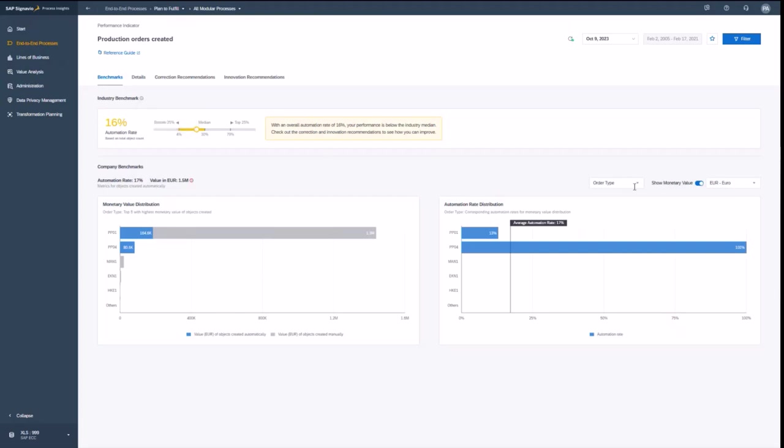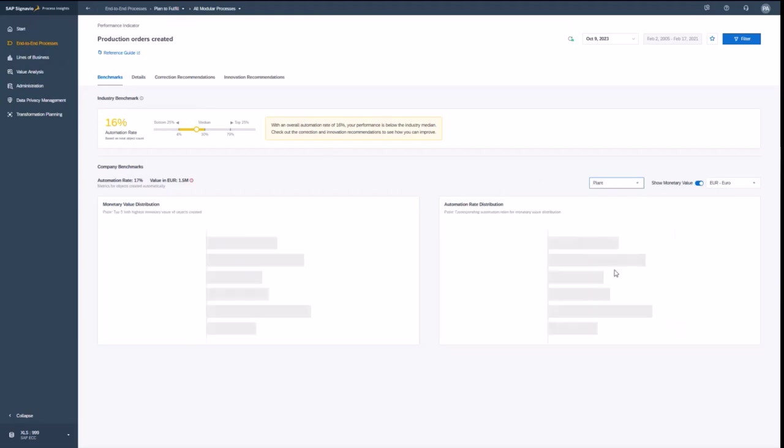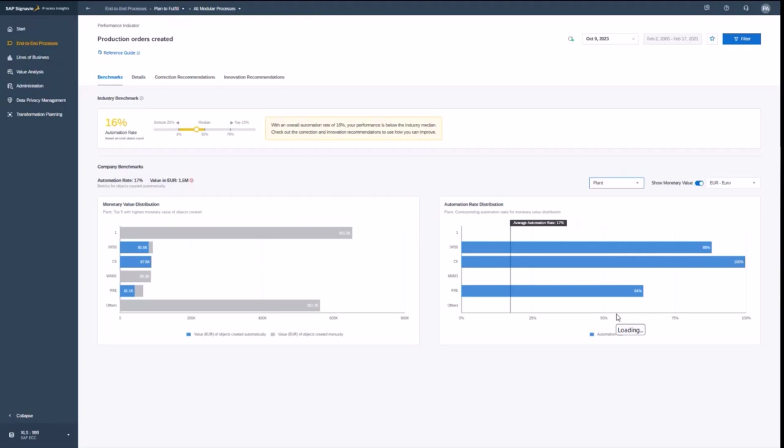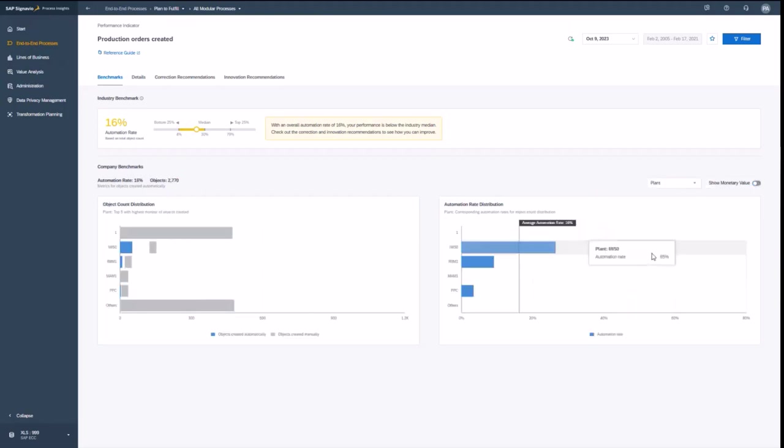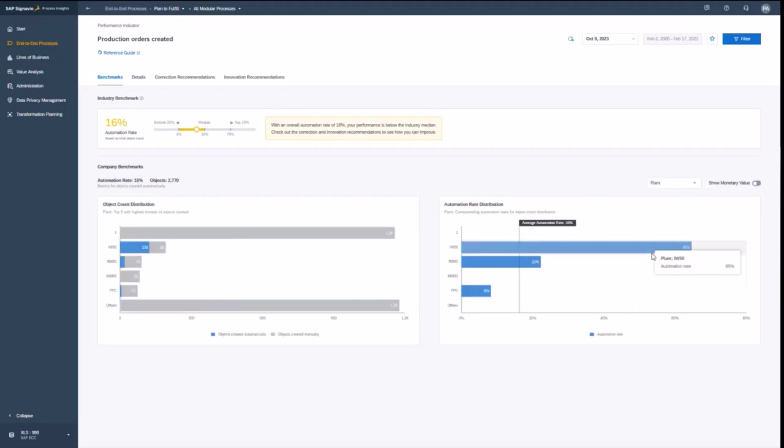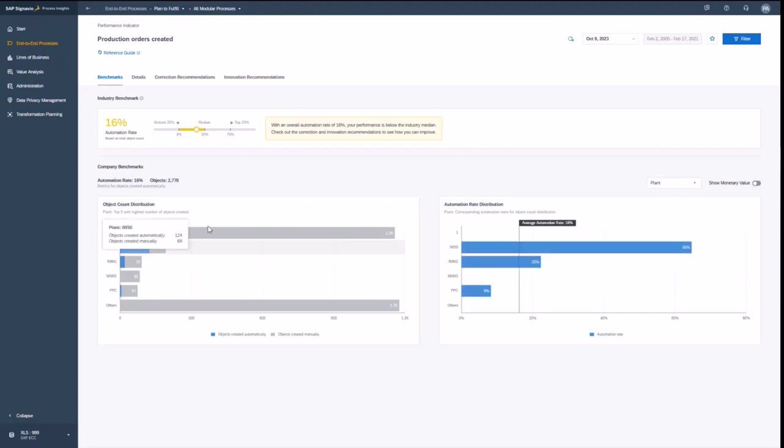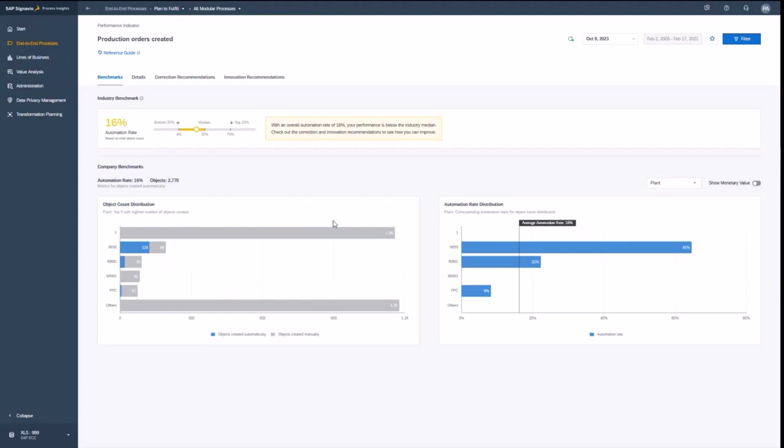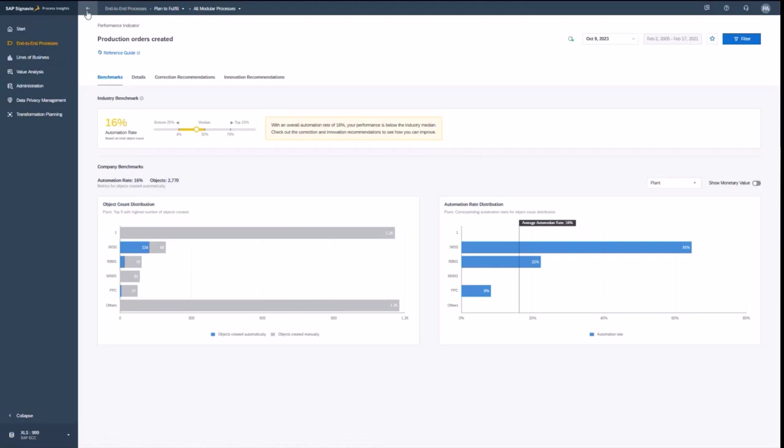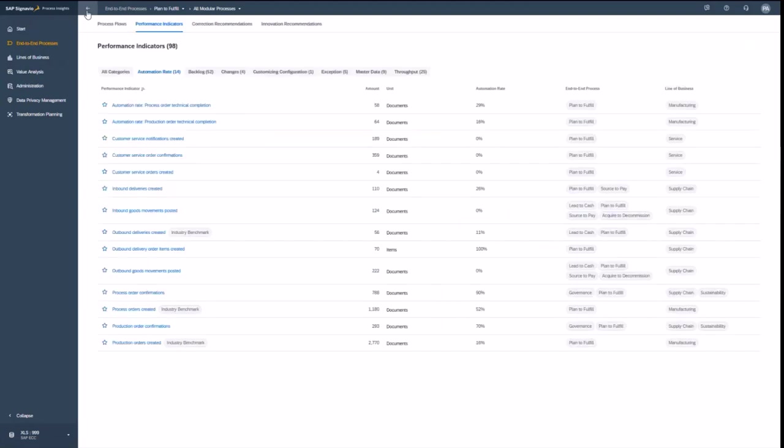And again, I might be changing now the drill down or changing the filtering to understand that deeper. You've seen that pattern already. You can also remove the monetary value just to see the item count. And if you go for a plant, then basically you again see the full picture of your orders created and the performance indicator for your orders created.